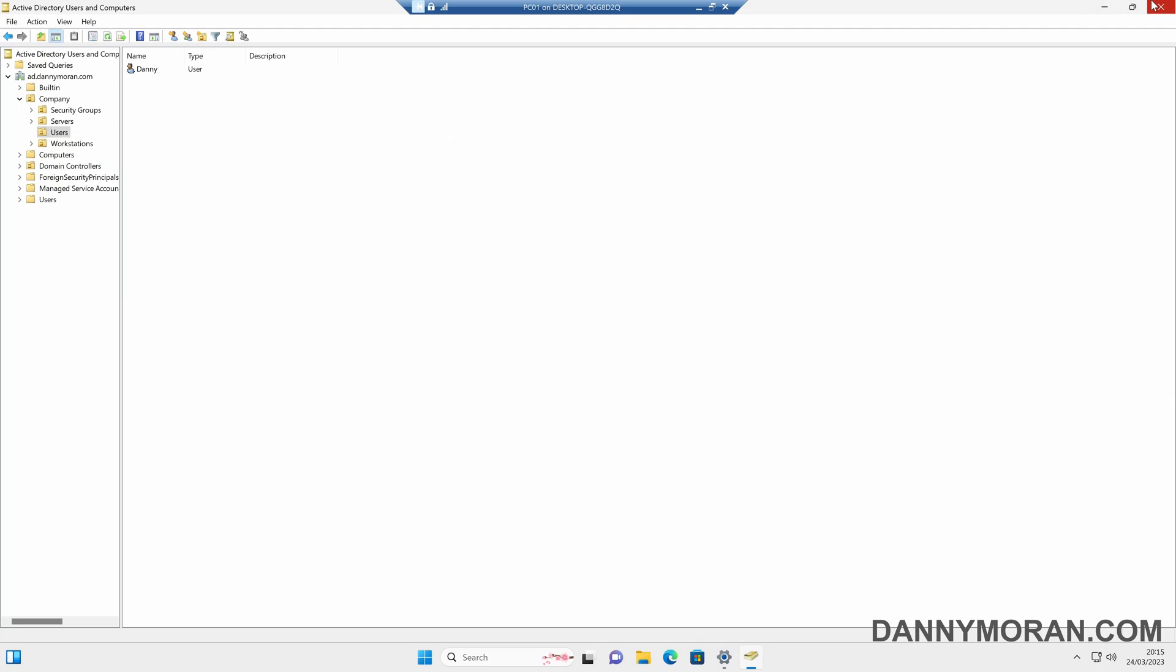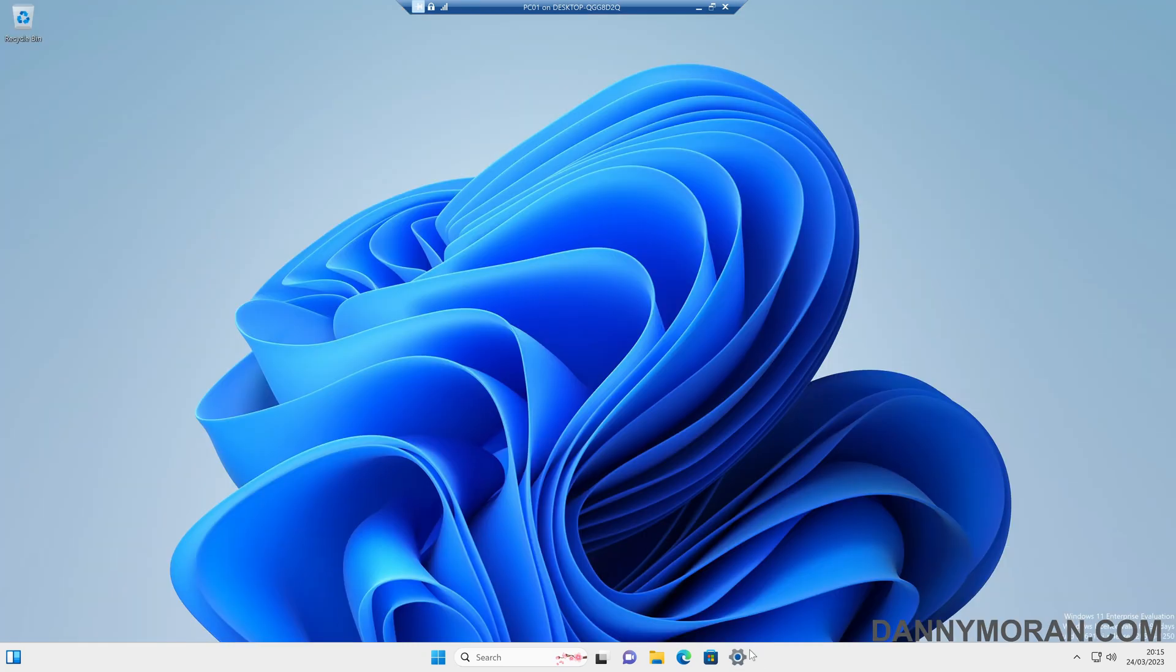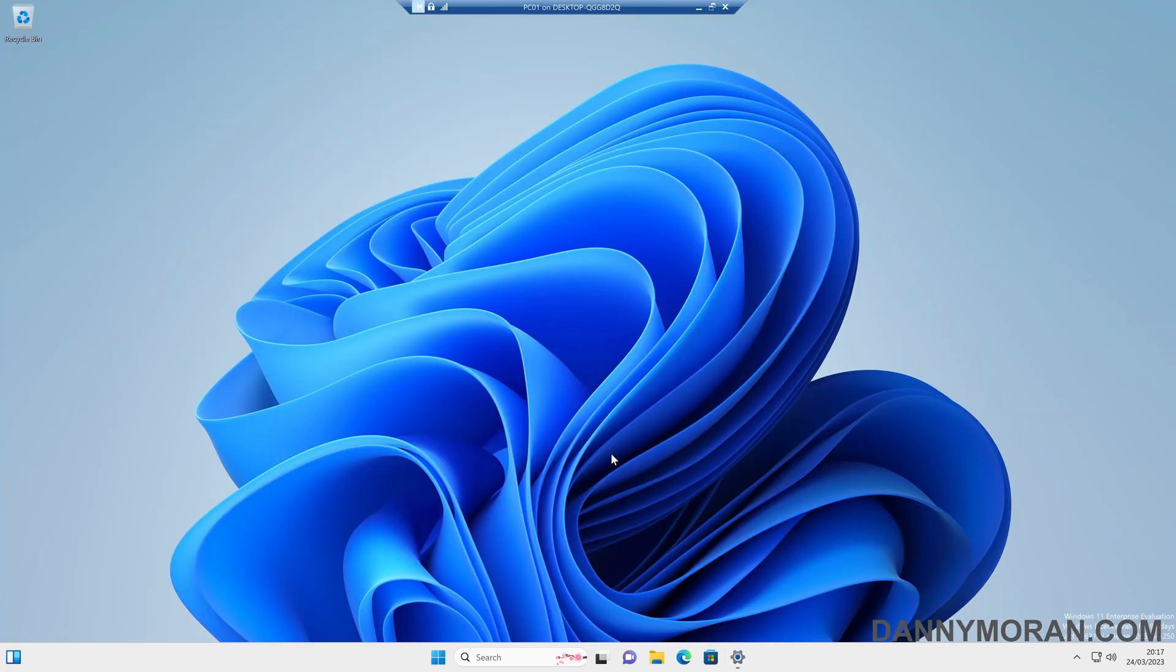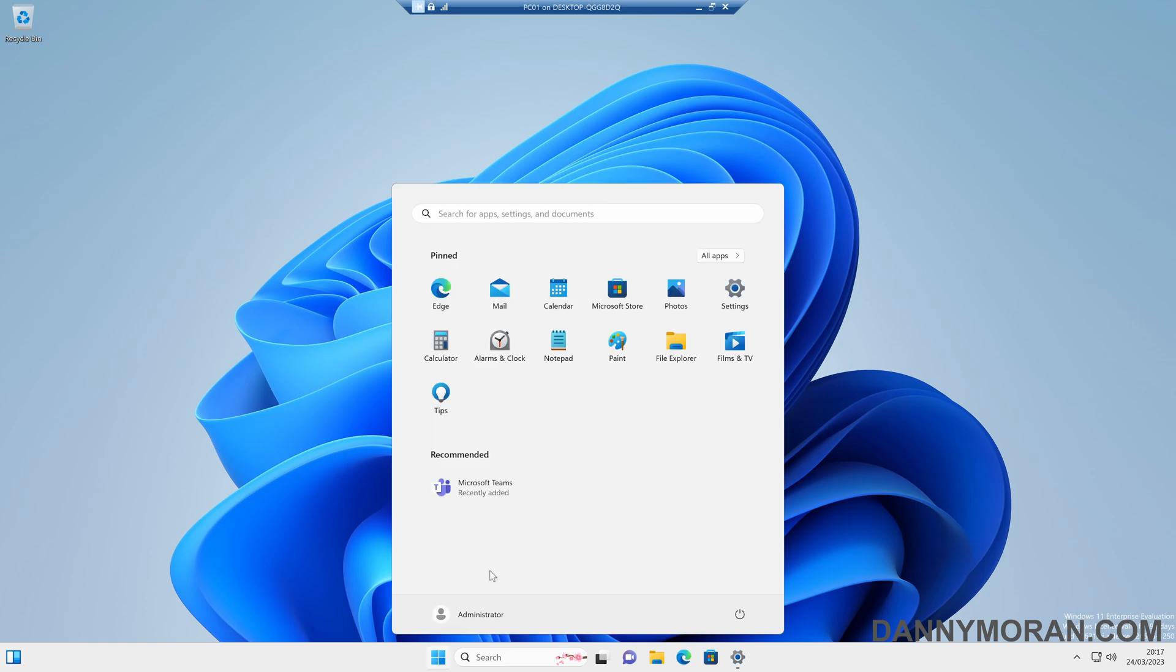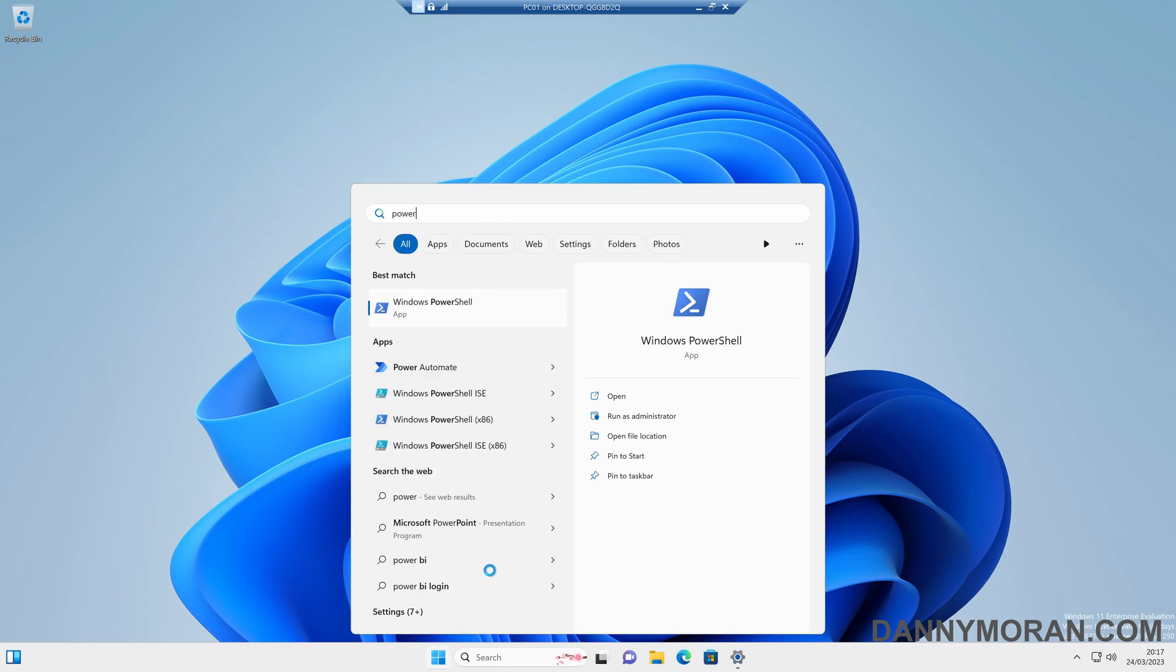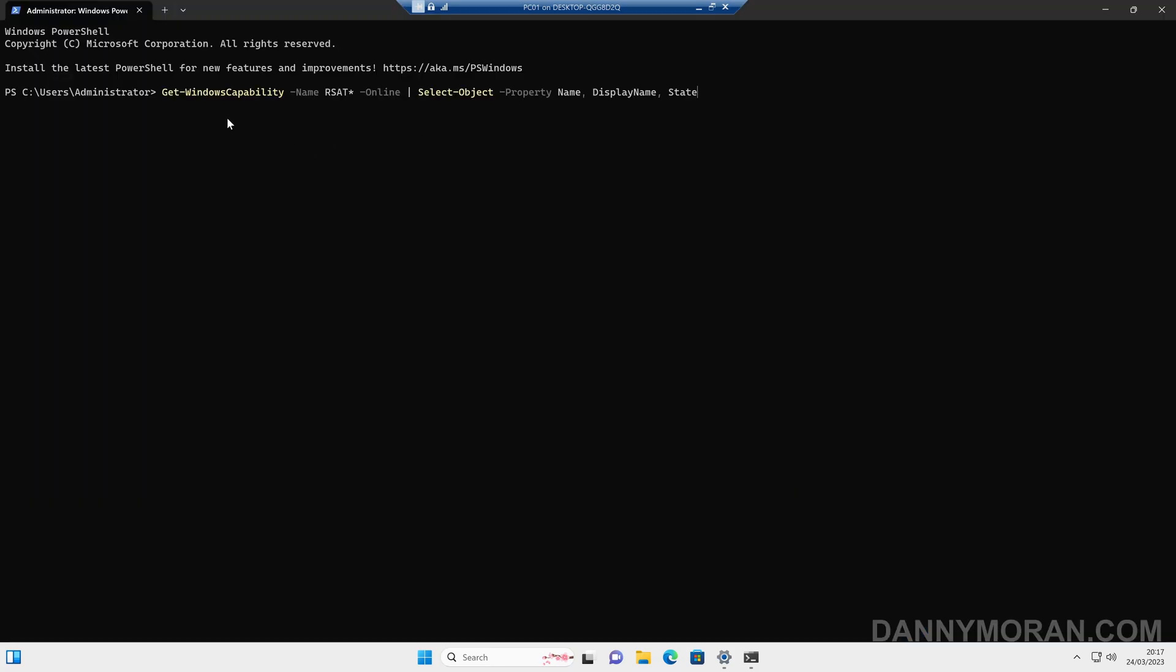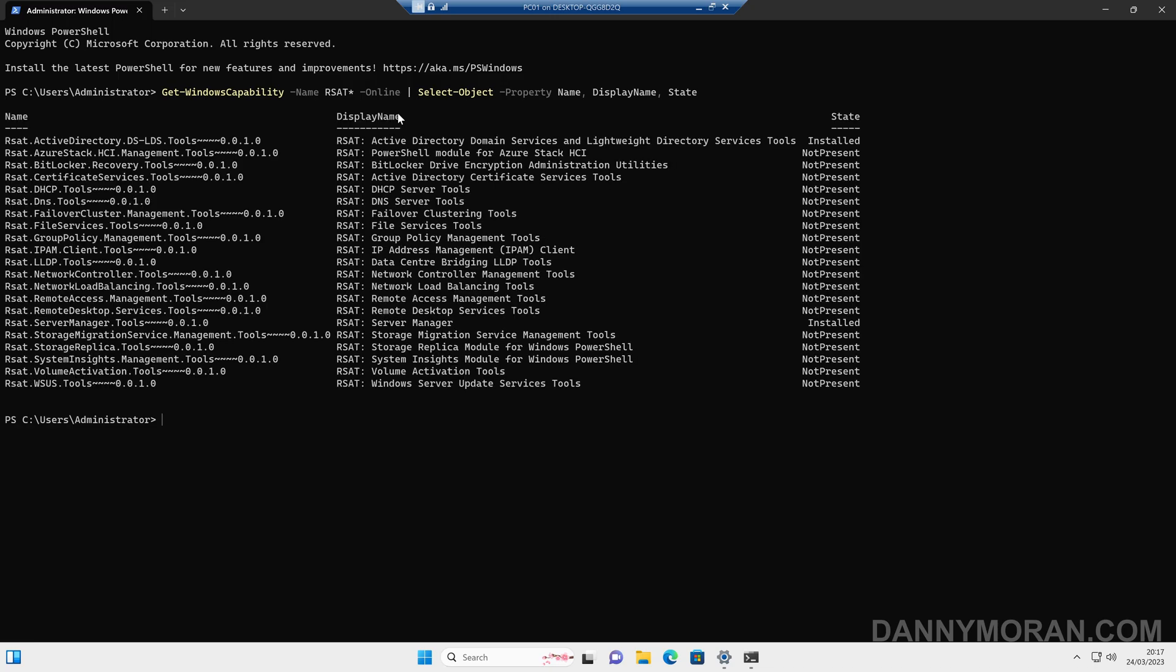Now I've just installed that using the settings GUI. Now we can also do the exact same thing installing them through PowerShell. So if we run a PowerShell and then run the following command, which is the get Windows capability, dash name, and then anything starting with rsat. I'll link this command in the description, so you can just paste it in. This will give us all of the available tools and if they are installed or not.